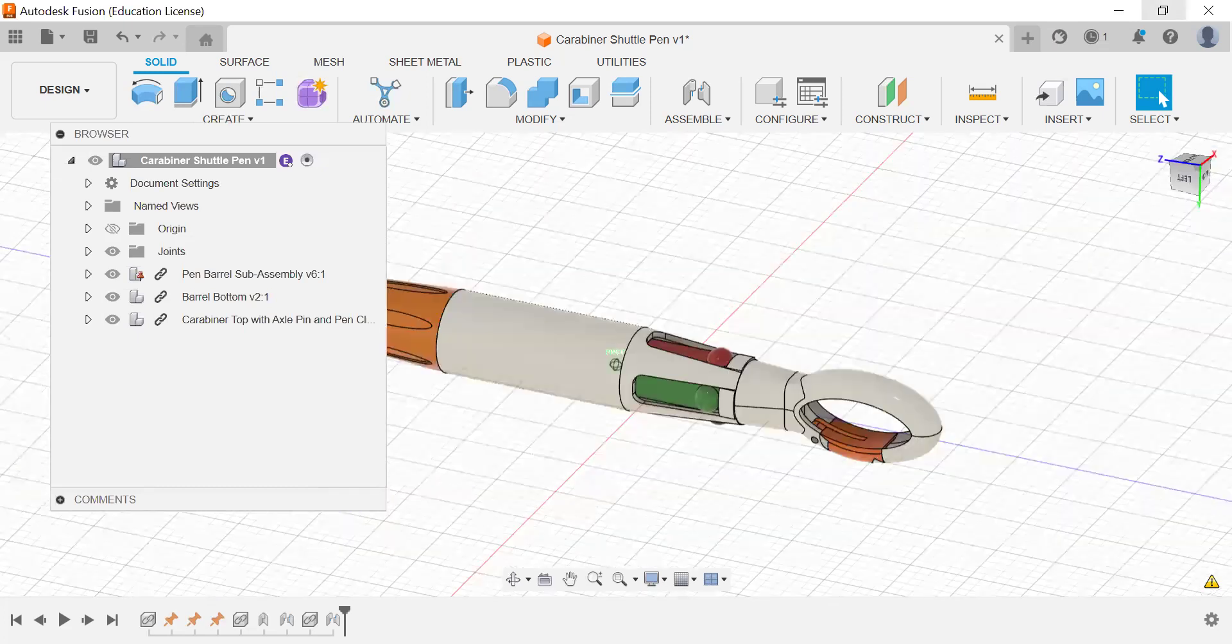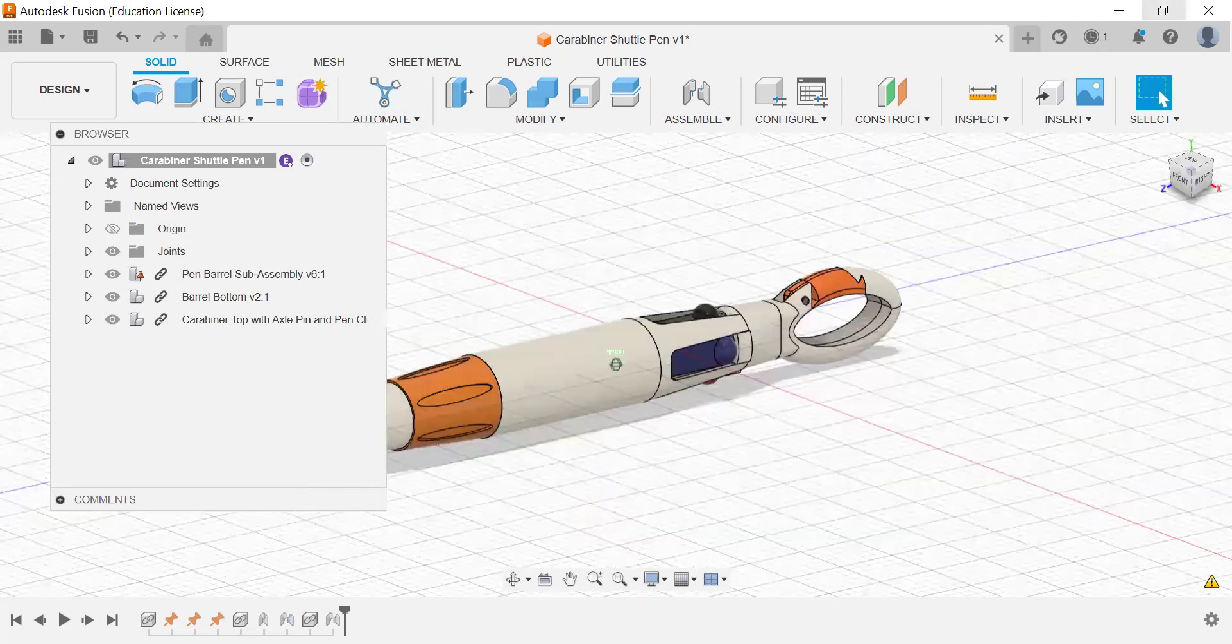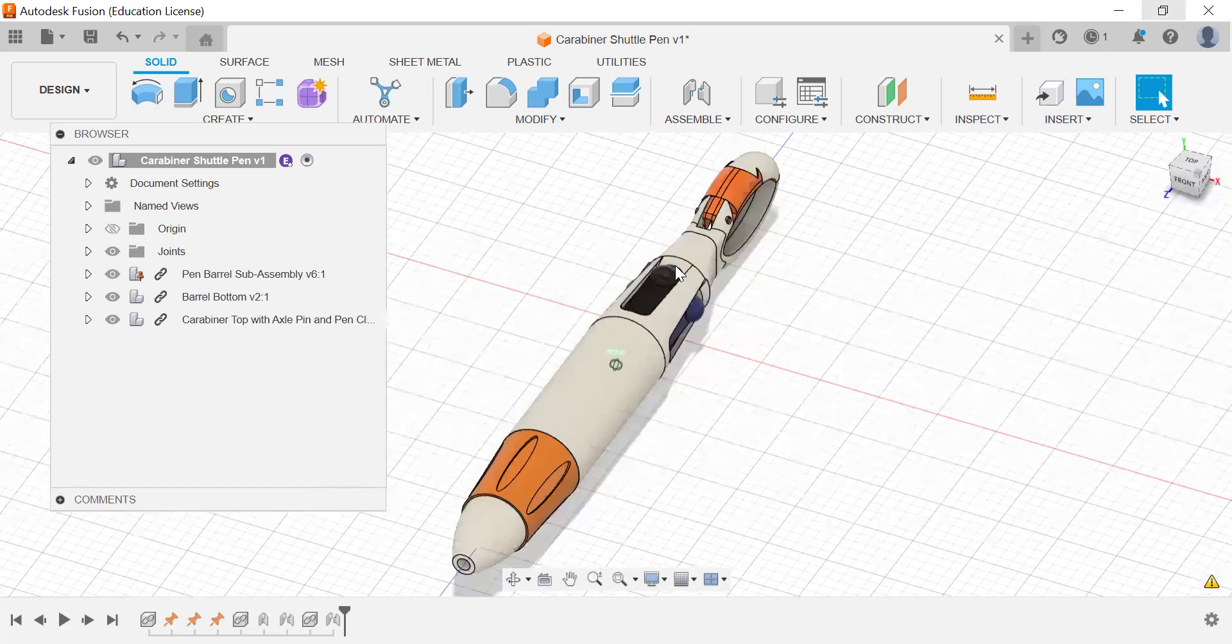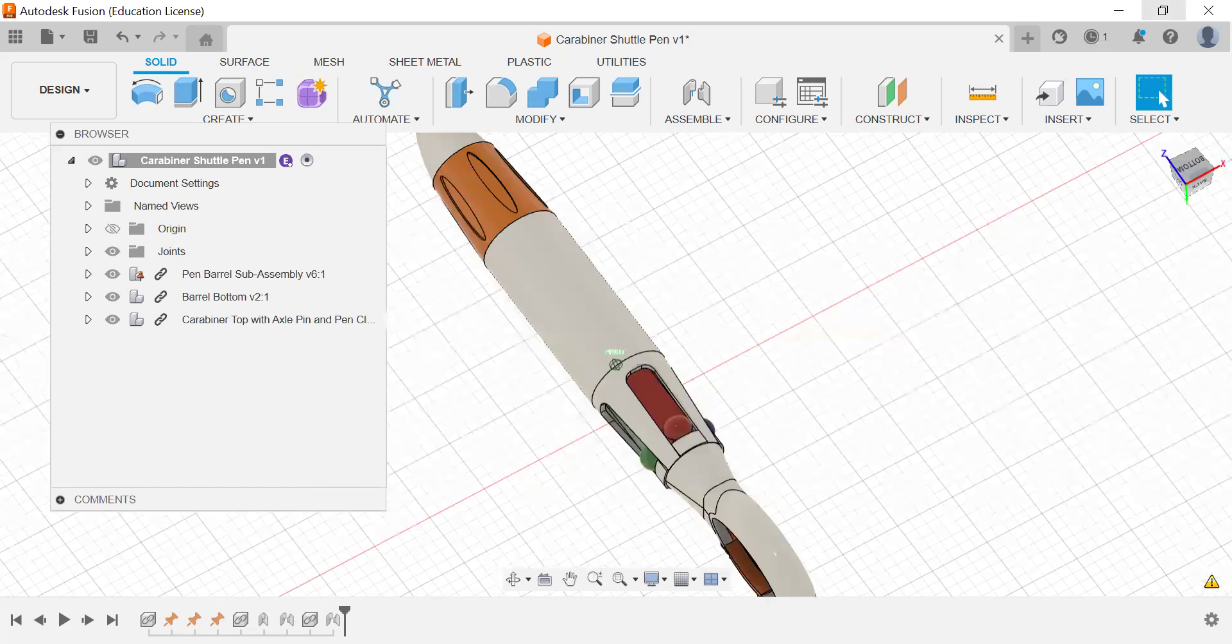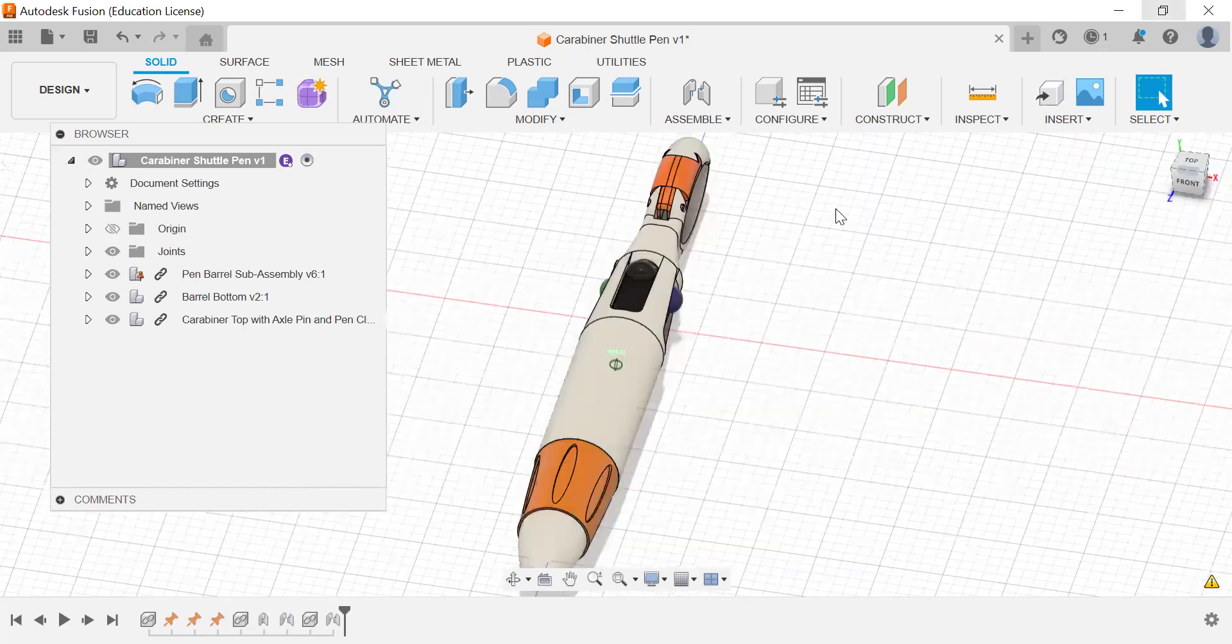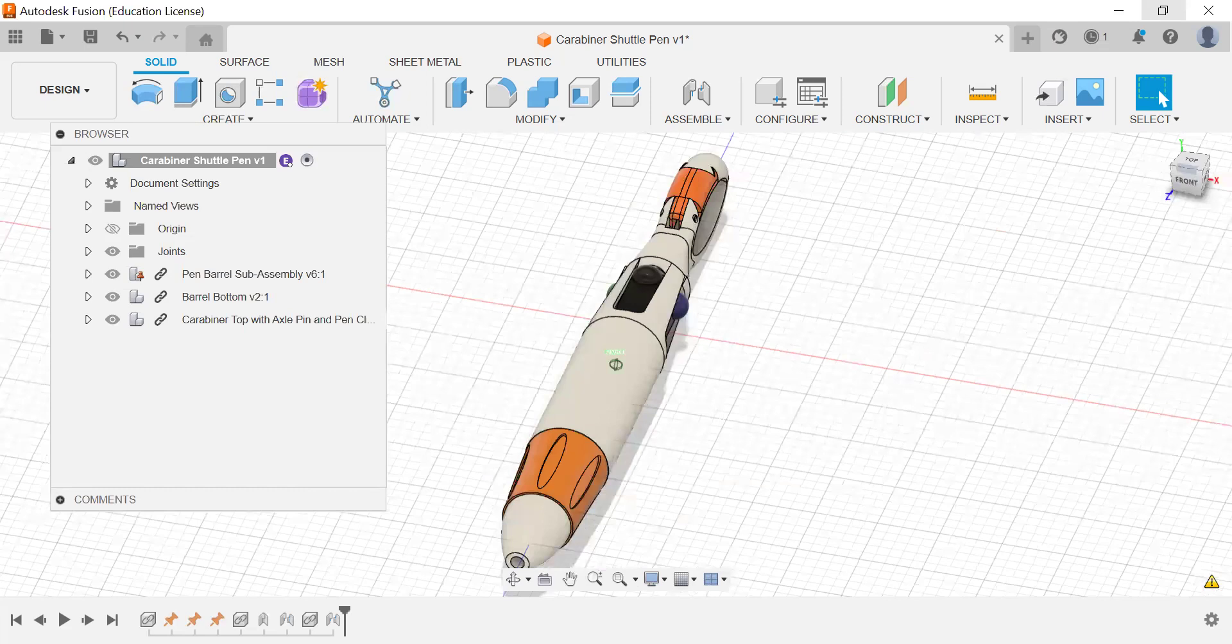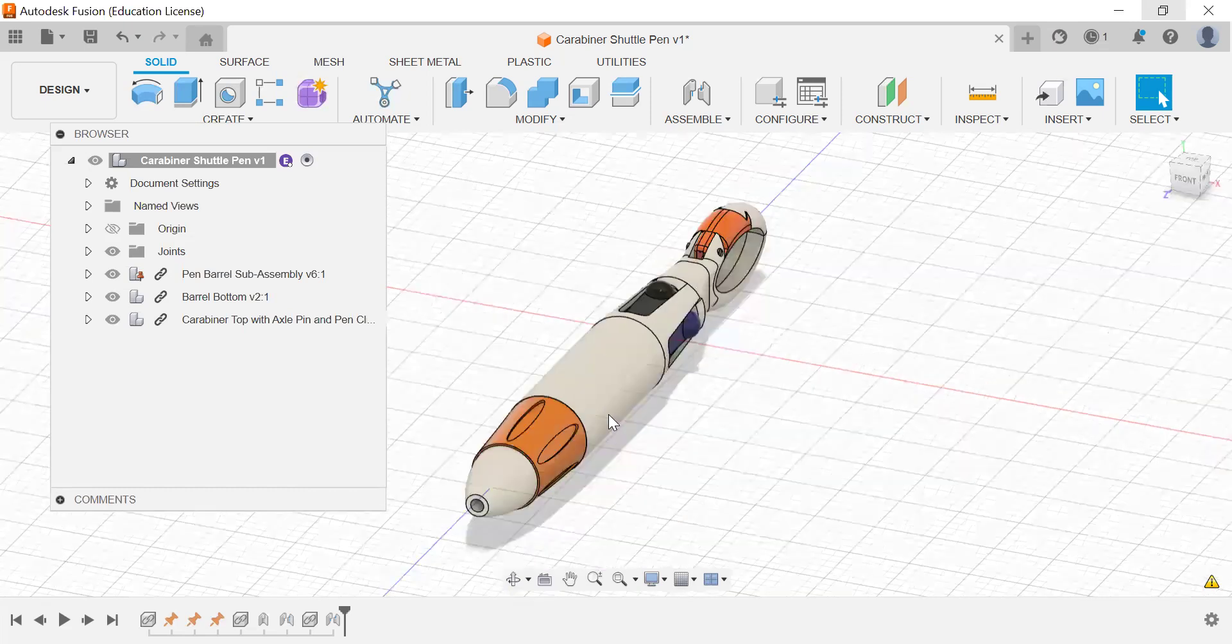First of all, a shuttle pen is a type of pen that looks like this. It has four different inks that you can select from. When you press that down from the button, whatever ink you choose will be what you're using.